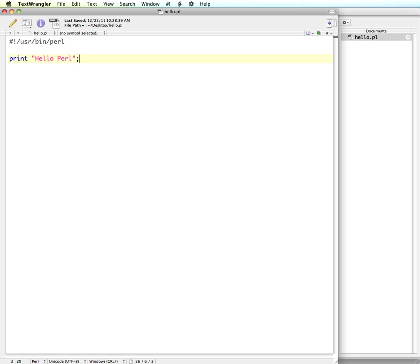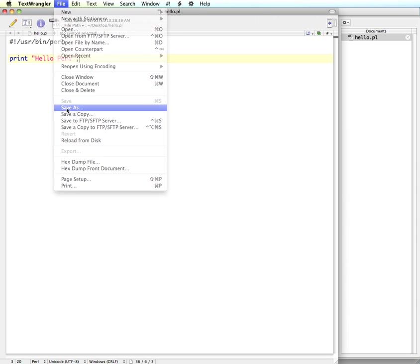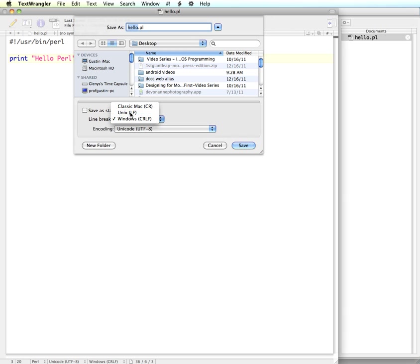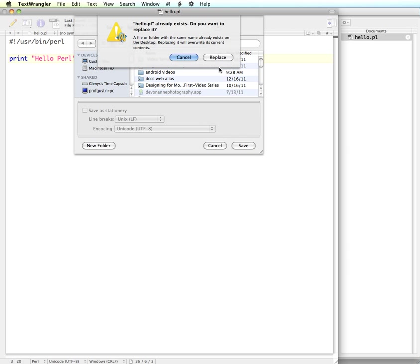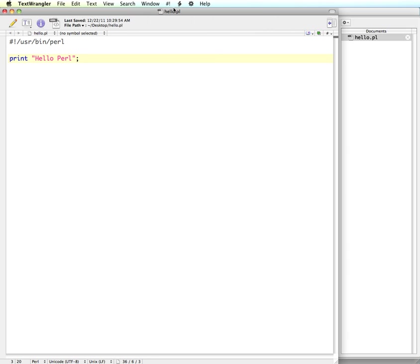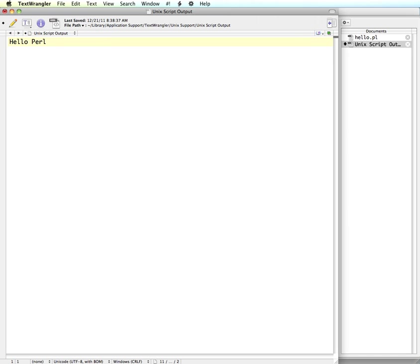So I'm just going to do file save as. I'm going to give it the same file name, but this time I'm going to change it from Windows to Unix line breaks and save. And I'm going to replace the old one. And now if I run it again, then it doesn't give me that message again.